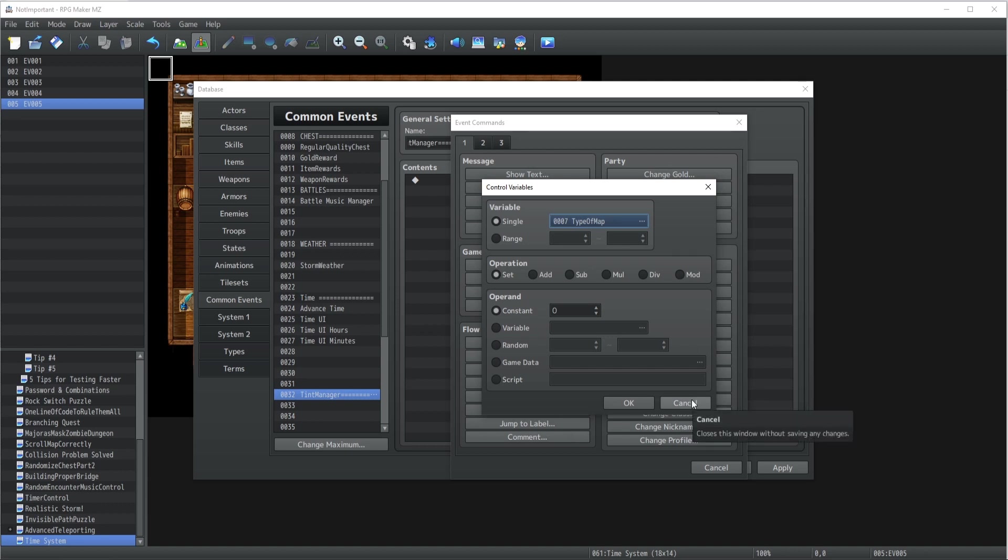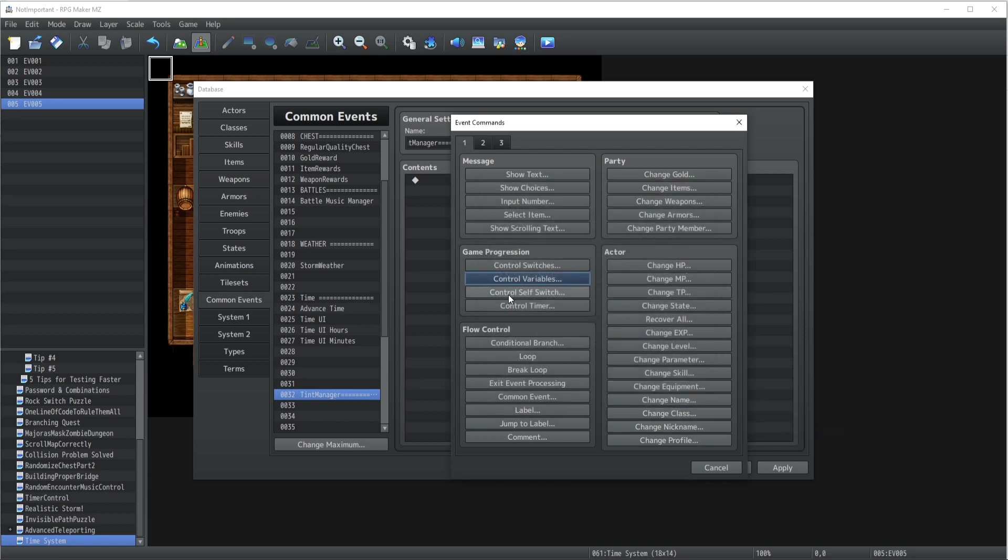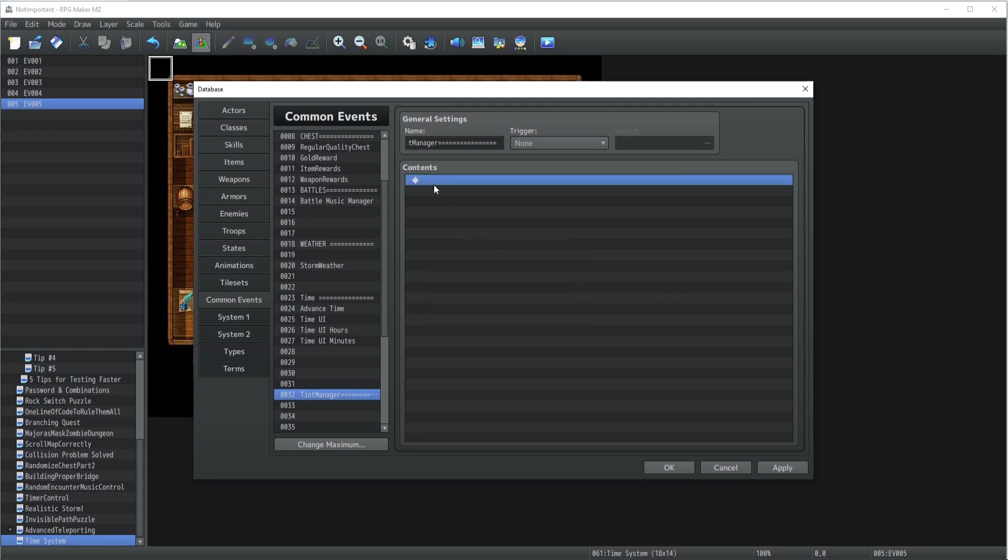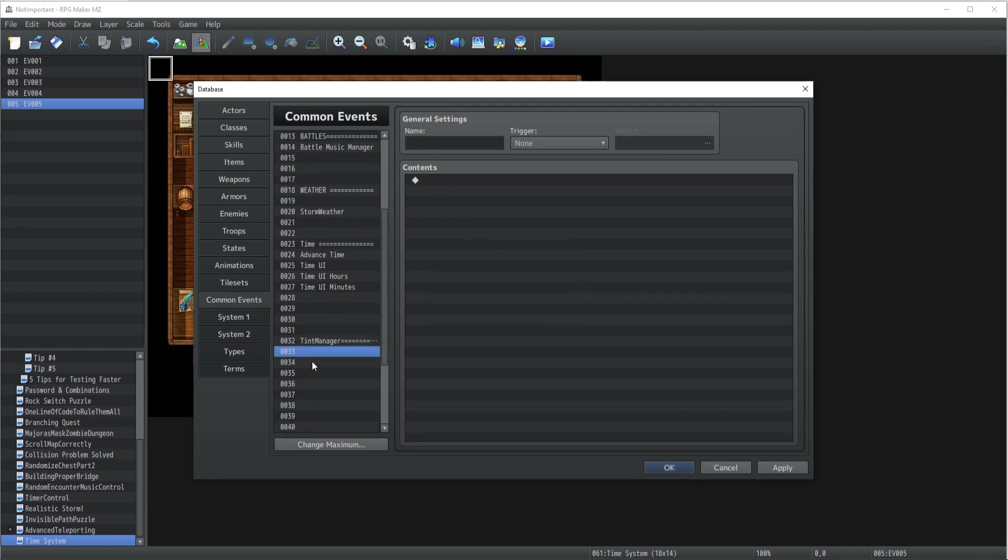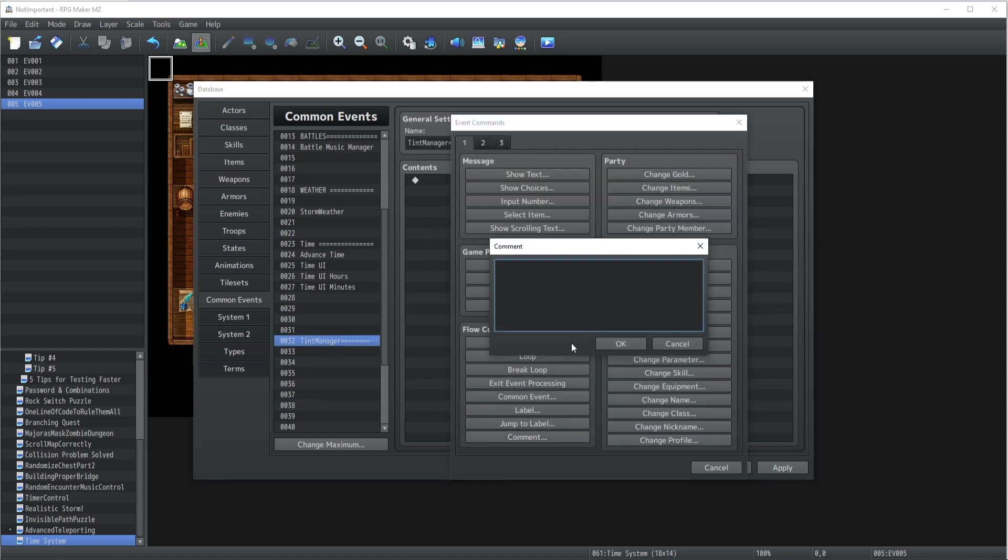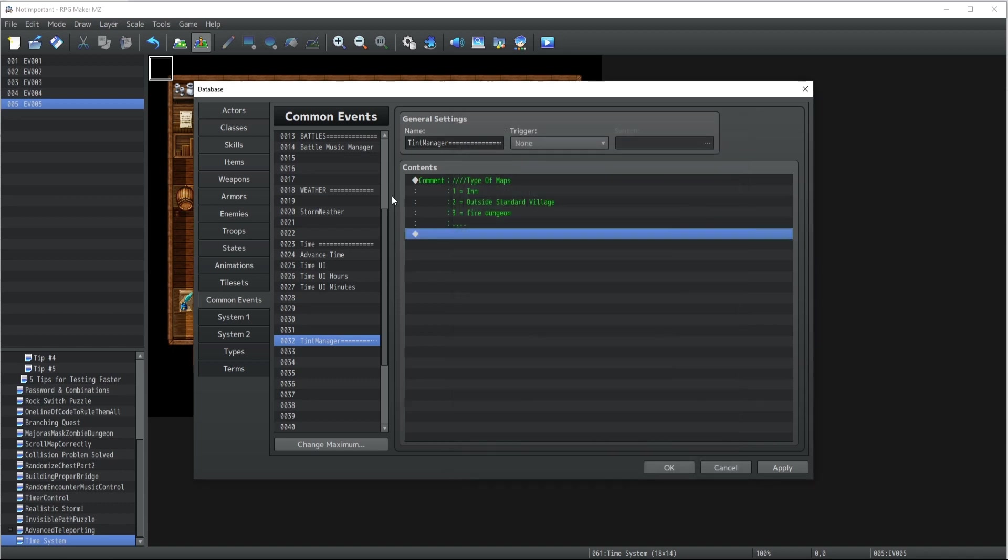Now in order to implement this correctly, I'm not gonna go into too much detail for today's video, but just keep in mind that you can always implement the type, then have an event that sets it correctly whenever you walk inside a map, and then a tint manager could address one of those tints. You could have, for instance, type of maps - I already talked about this in a previous video - but I could have intro equals outside standard village, three equals fire dungeon, and whatnot.